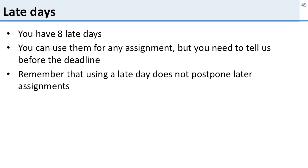Remember about late days: you have eight of them, you can use them whenever you want but you have to tell us before the deadline, and remember this does not postpone your other assignments. So if you use all eight late days you will have pushed a whole bunch of the course later back and you're going to find that it gets even harder as that catches up with you. So try to keep on top of things.